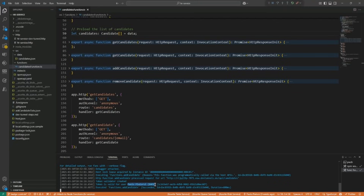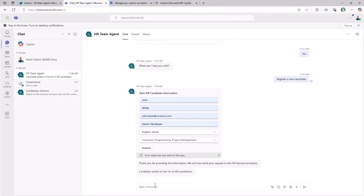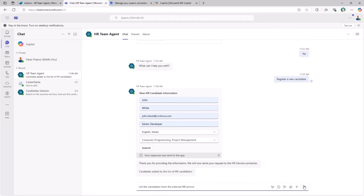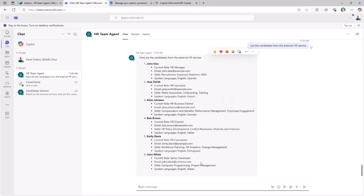You will also learn how to use authentication and authorization in a Power Platform connector through an agent which consumes that connector. We can list the candidates in the system once we have added a new one, and we can see that we now have the new item for John White in the list of candidates available through the service.